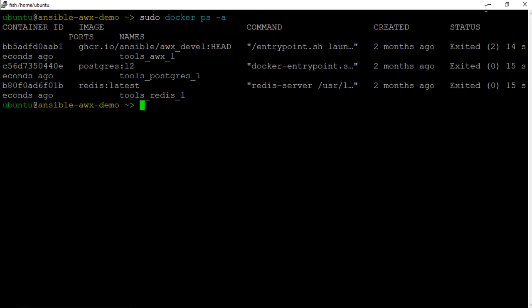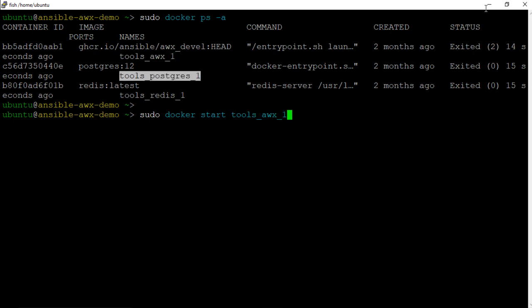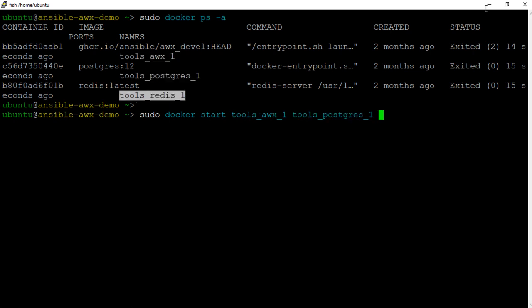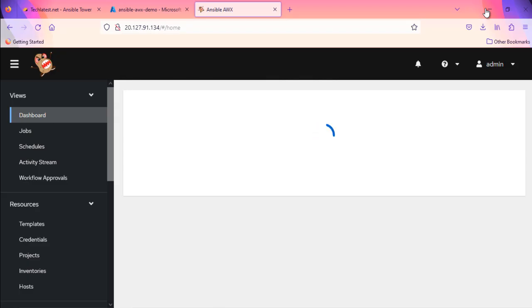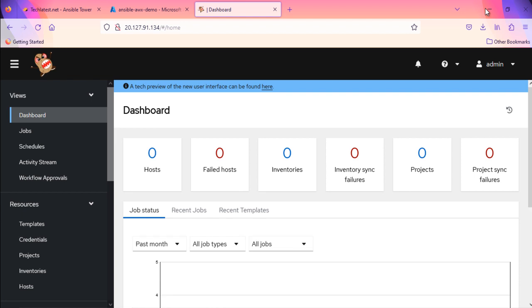You can copy-paste the container's name from the output of previous command. Wait for a few seconds and let the containers start completely. Now access the Ansible AWX web interface from the browser. This is how you can troubleshoot the containers issue.